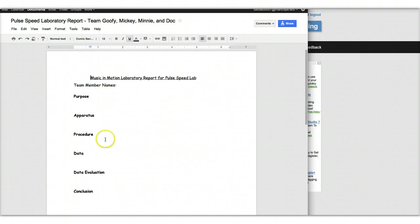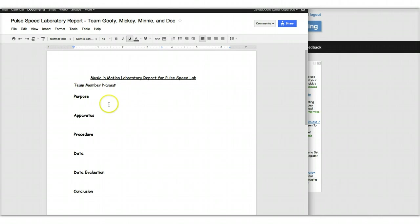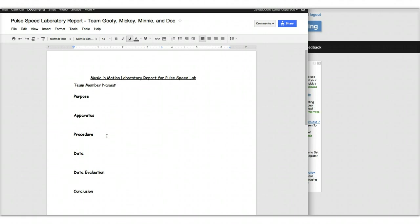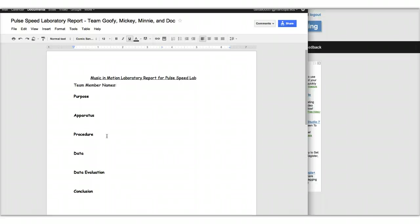So then what you will do is you'll go ahead and start putting in team member name, purpose, apparatus, procedure, etc. And this acts pretty much like a Word document. Google Docs also has spreadsheet kind of stuff. And you can play around with mixing and matching of all of that.